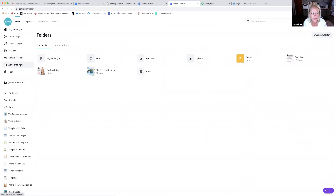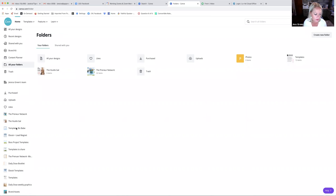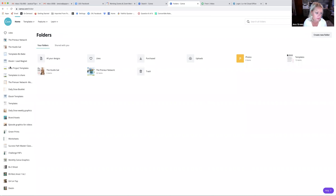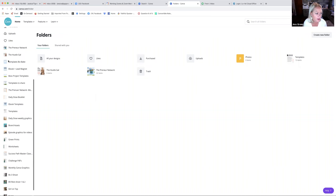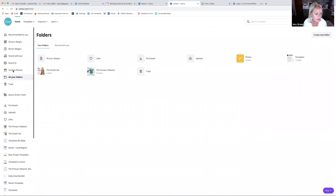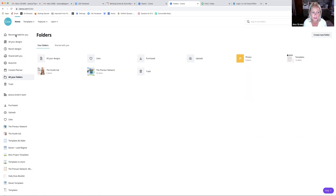Folders are great for organizing things — create as many as you can. I keep everything in folders because I'm creating so much stuff. You can upload your own photos to Canva, but I'm going to show you that from within an actual design. Let's go into a design.